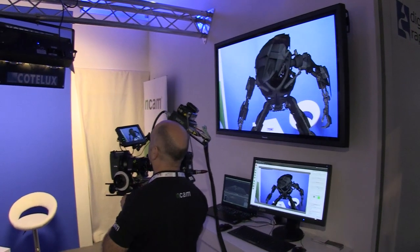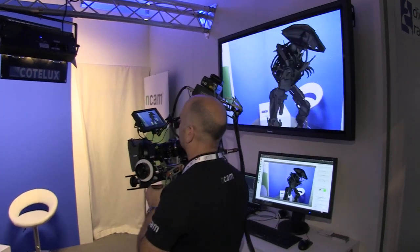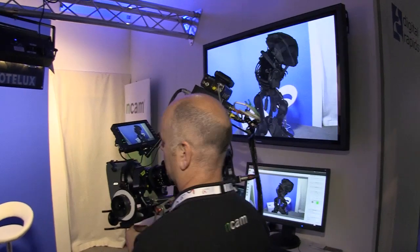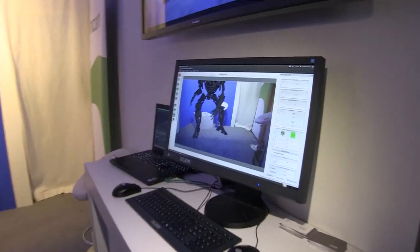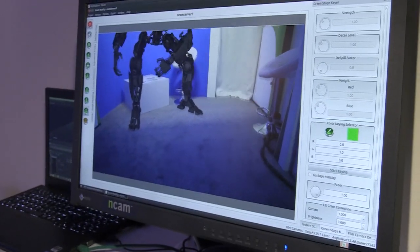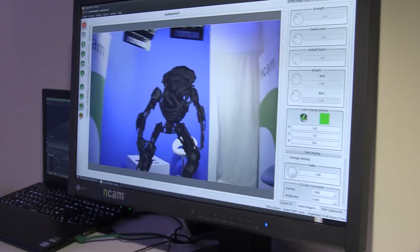EnCam is real-time camera tracking without using any markers on the set, which means the camera can be taken outdoors or tracked indoors with a minimum of setup time. The system will work with any camera — Sony's, Arri's, RED's, Grass Valley cameras, whatever — and consists of a number of components.